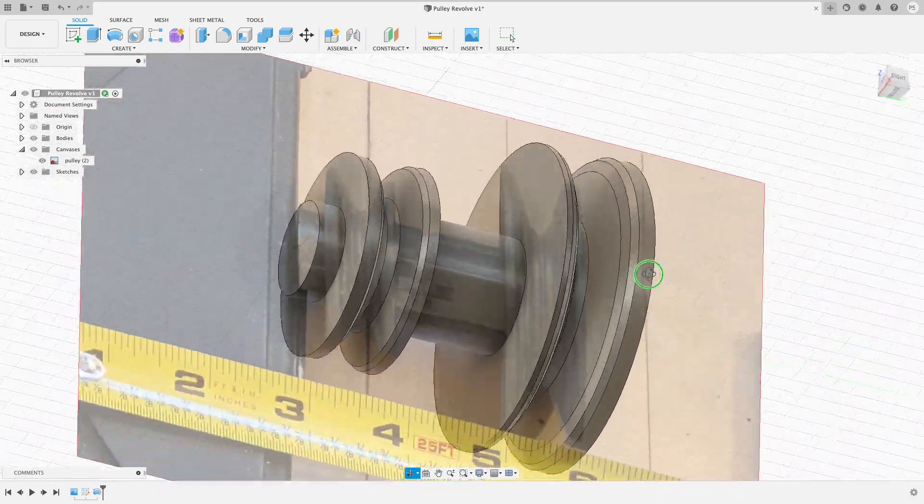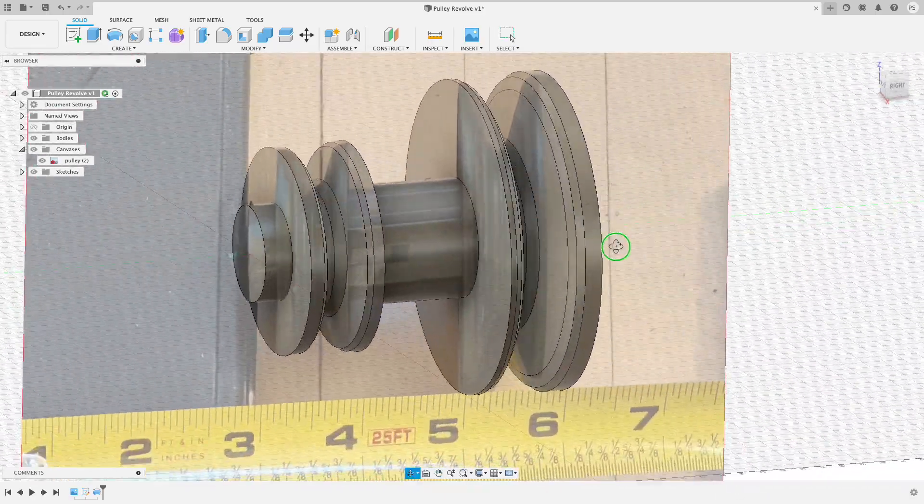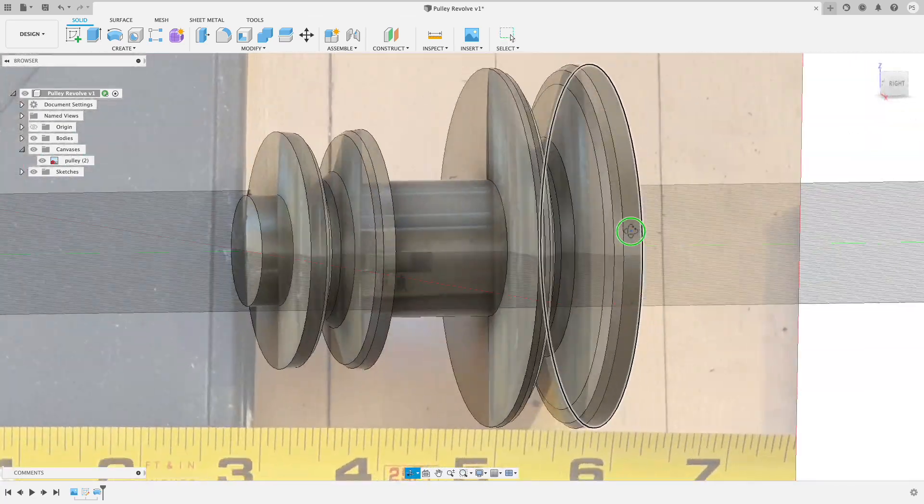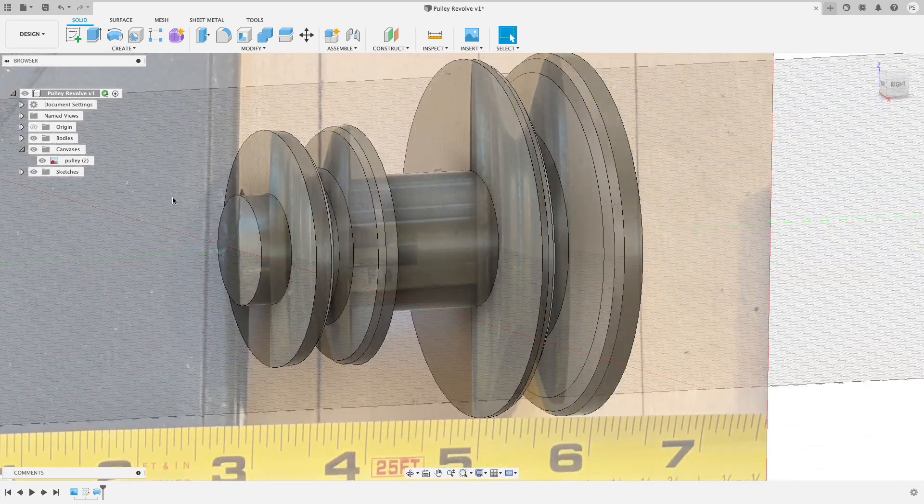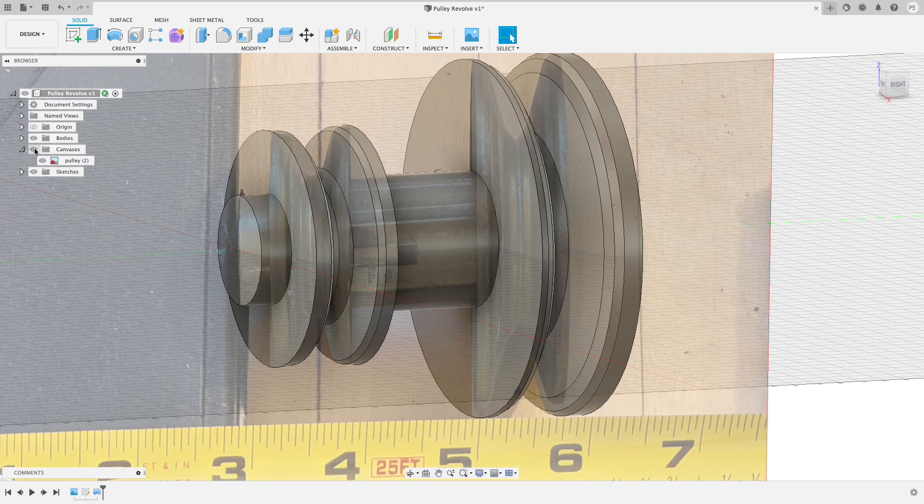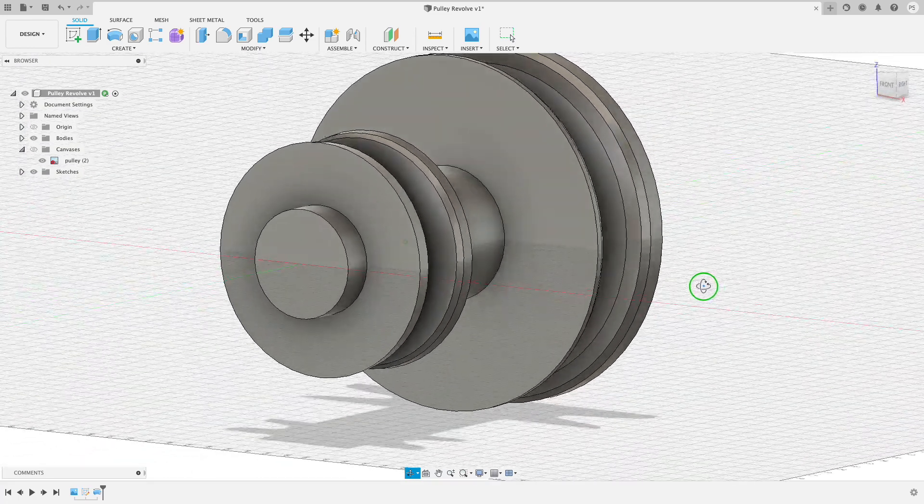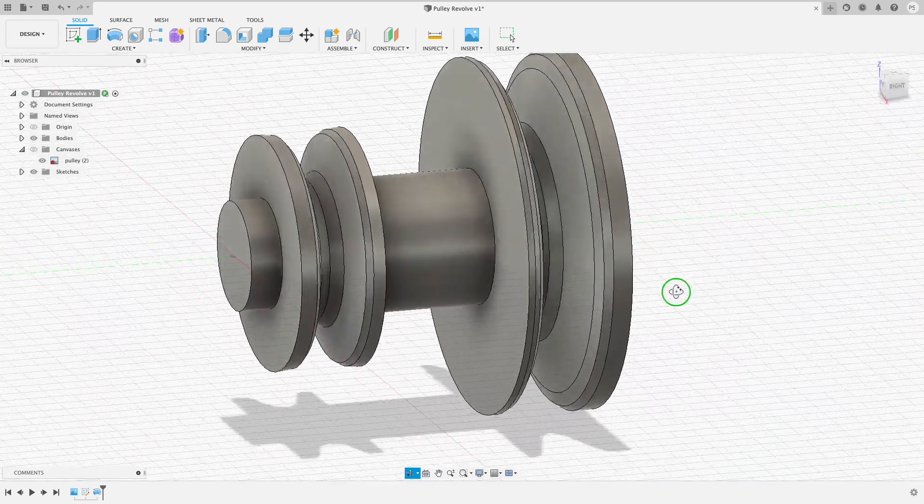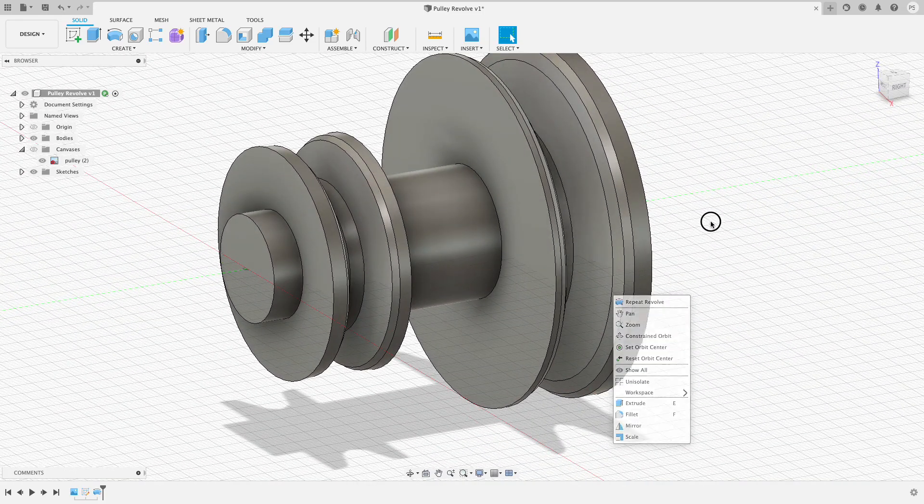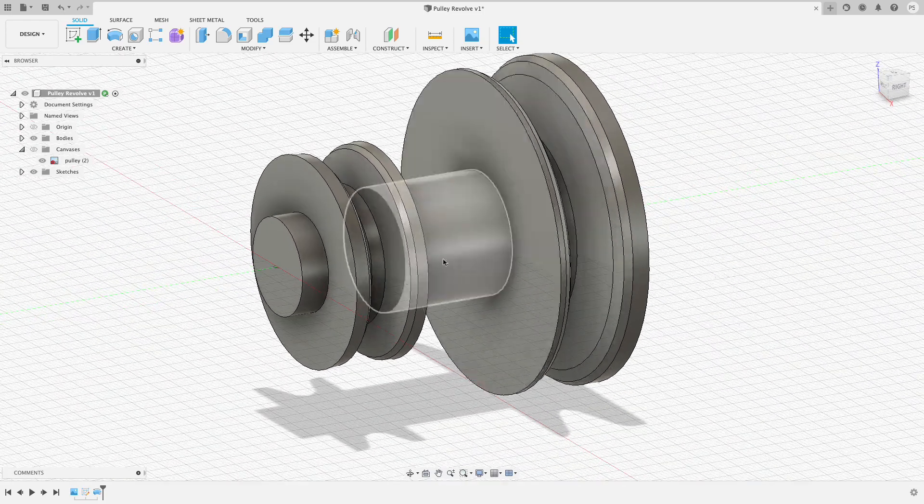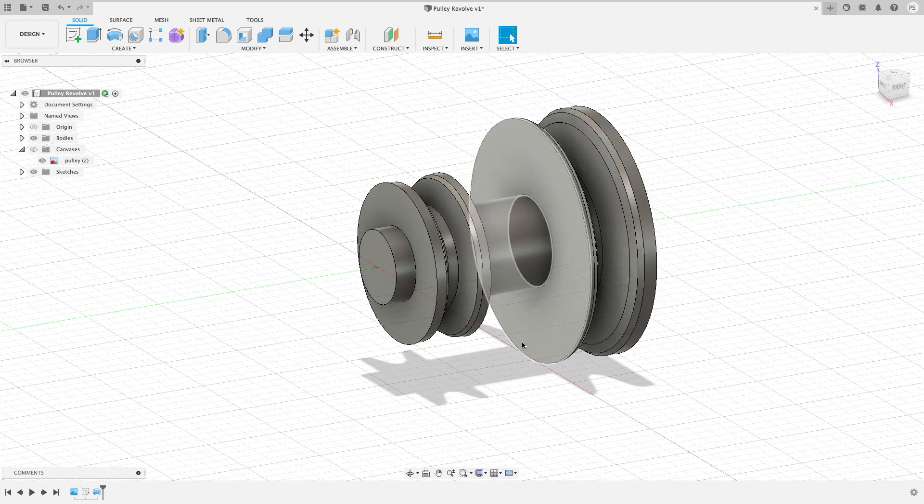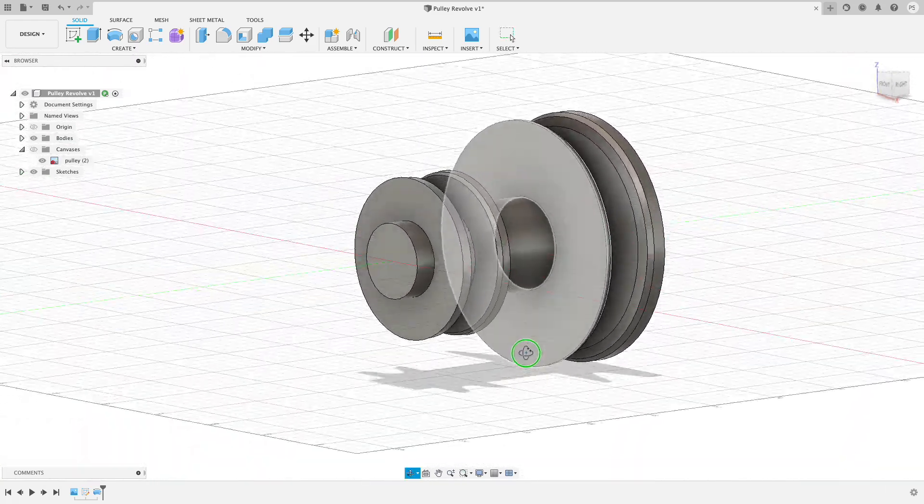I have just a couple more details to add. If my canvas at this point is kind of getting in the way and I don't need it anymore, which I don't, I can always go over to the canvases menu and hit the icon here and that makes it not visible anymore. Last thing I want to add to this pulley is a hole through the middle that'll fit the shaft of the motor.